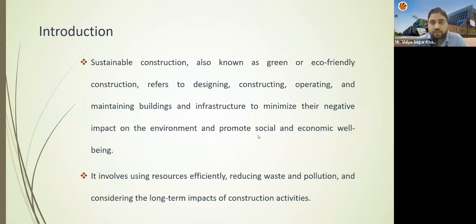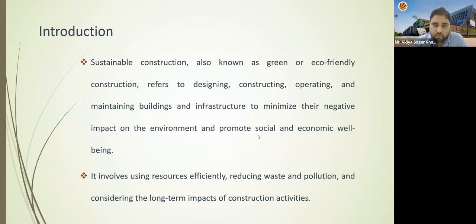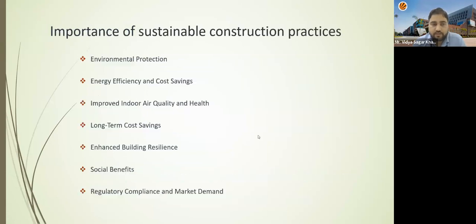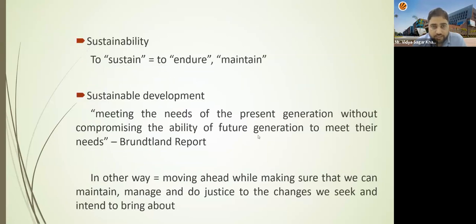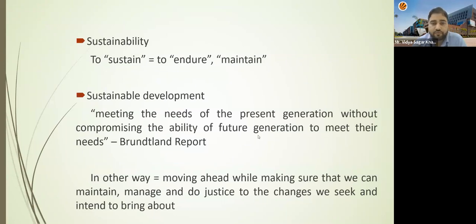Sustainable construction is also known as green or eco-friendly construction. It refers to designing, constructing, operating, and maintaining buildings and infrastructure to minimize their negative impact on the environment and promote social and economic well-being. First of all, we should know why we are talking about 'sustainable.' What does sustainable mean? Sustainable means to sustain, endure, or maintain — to maintain for future beings. Whatever material or things we are using right now should be better or well for the future generation, not for ourselves only.